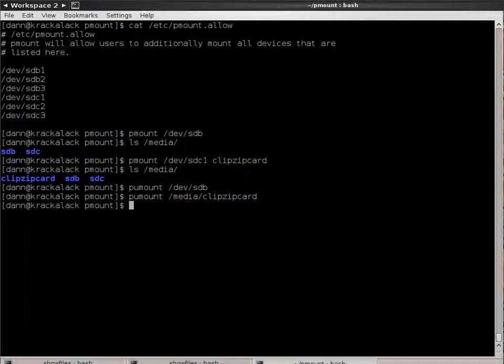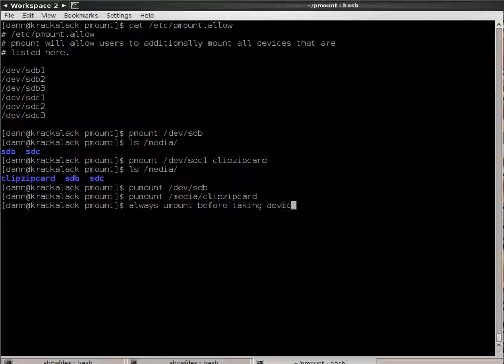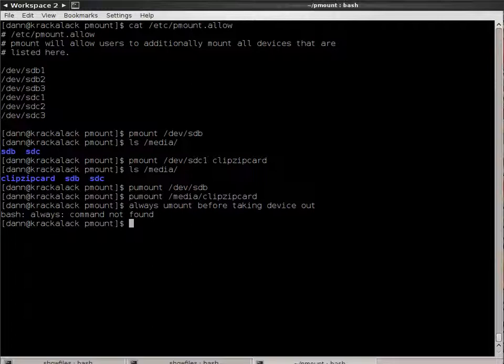Remember, two important things after you've done mounting the device. Always unmount it before you take it out. And the second important thing is, always unmount, or you mount, before taking device out. That's really important, because you can hose your Flash file system by doing that.